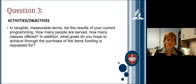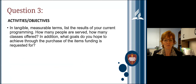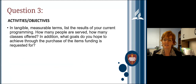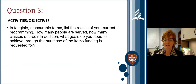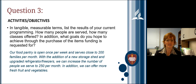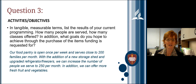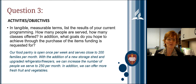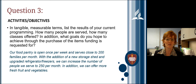Question three asks you to list in tangible, measurable terms the results of your current programming — how many people are served, how many classes offered — and what goals you hope to achieve through the items you're requesting funding for. For example: 'Our food pantry is open once per week and serves close to 200 families per month. With the addition of a new storage shed and upgraded refrigerators and freezers, we can increase the number of people we serve to 250 per month and offer more fresh fruits and vegetables.'